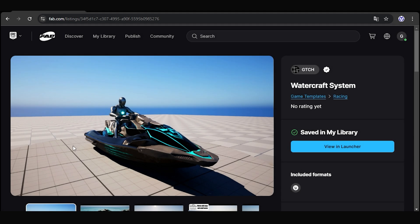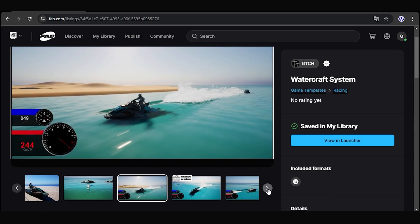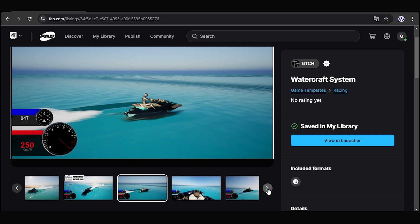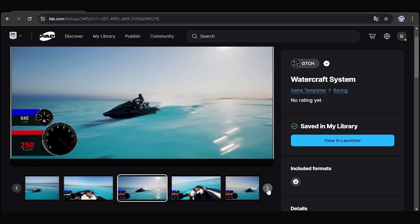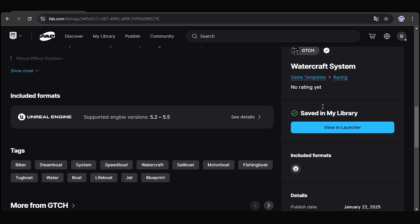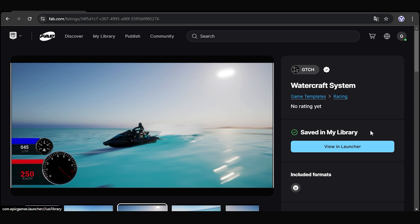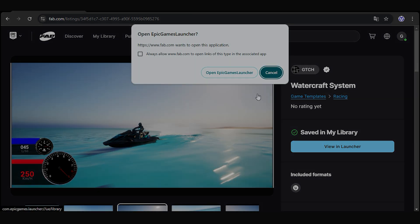Hello everyone, this is a video showcase of the Watercraft system which you can get now from the FAB platform. The system is an excellent base for anyone who wants to develop a game with boats, as you can fully customize it and change the body mesh to any type of boat or jet ski. Watch the video to learn more about the features.